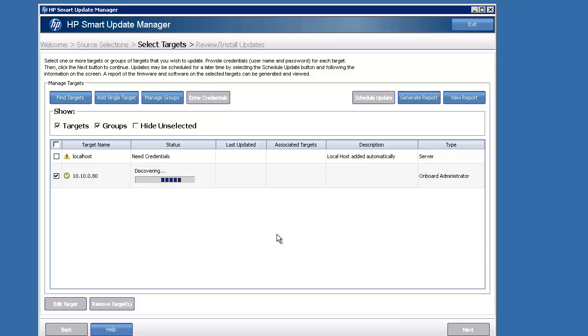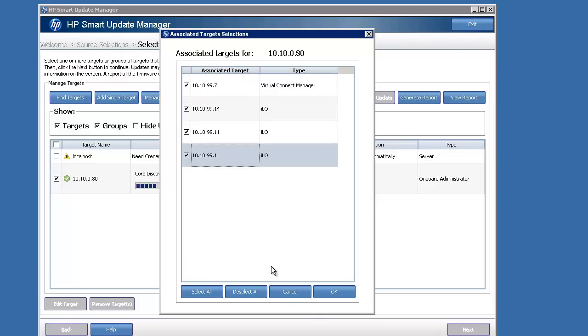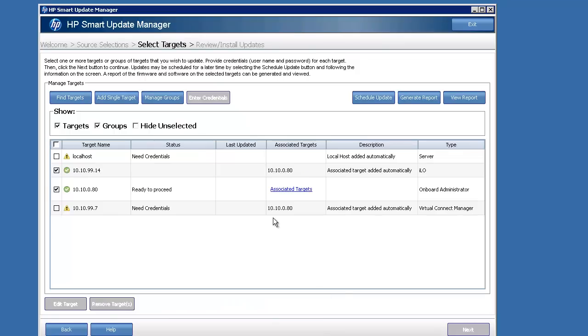The discovery process can take a while depending on how much gear you have in your blade system. In this particular one, I've got just three blades and a Virtual Connect Manager. So you can see it's found the different IPs of my three blades with their ILOs and the VC.